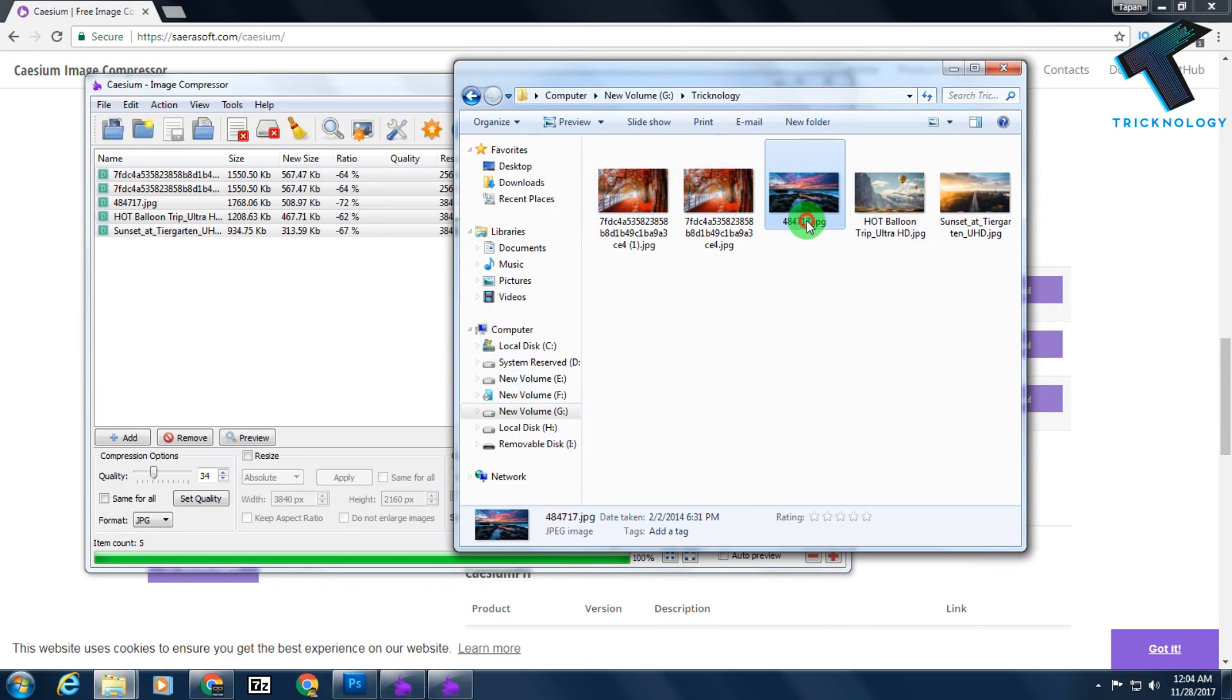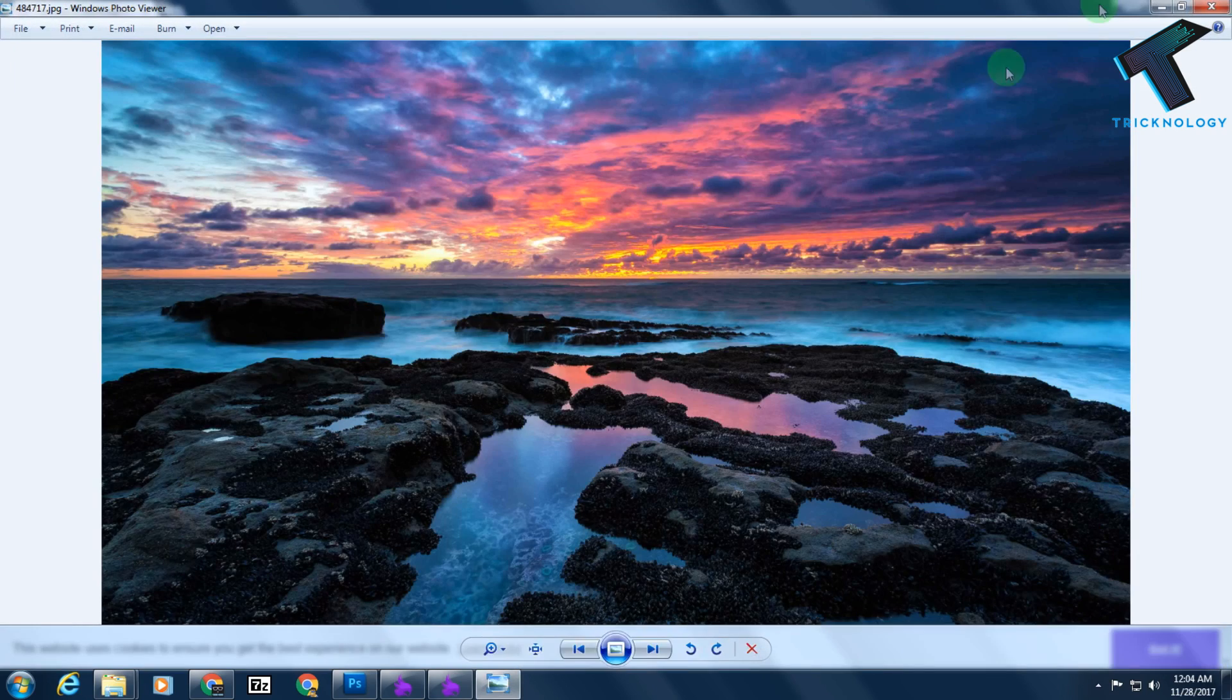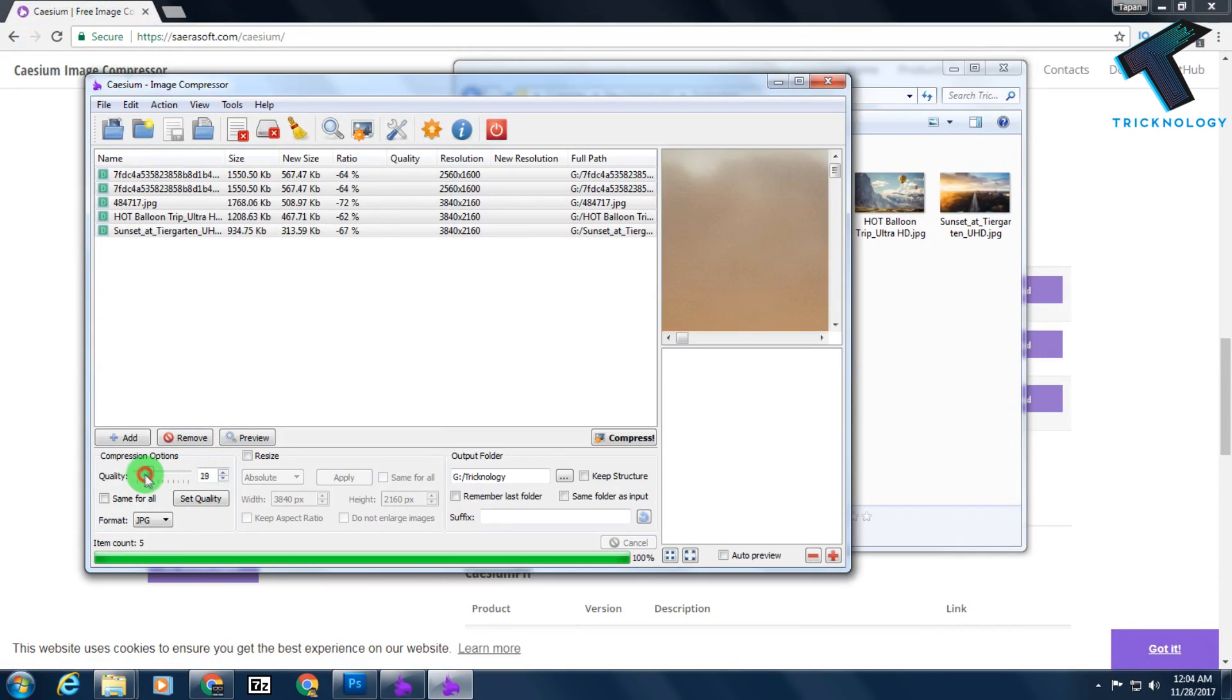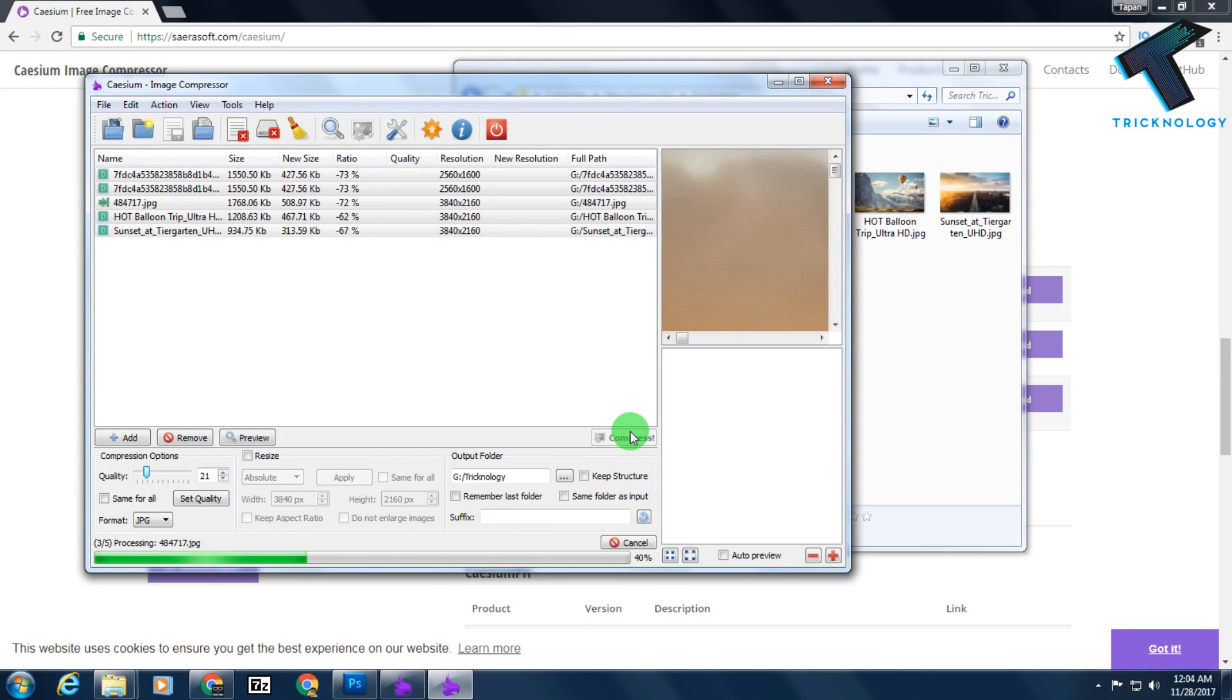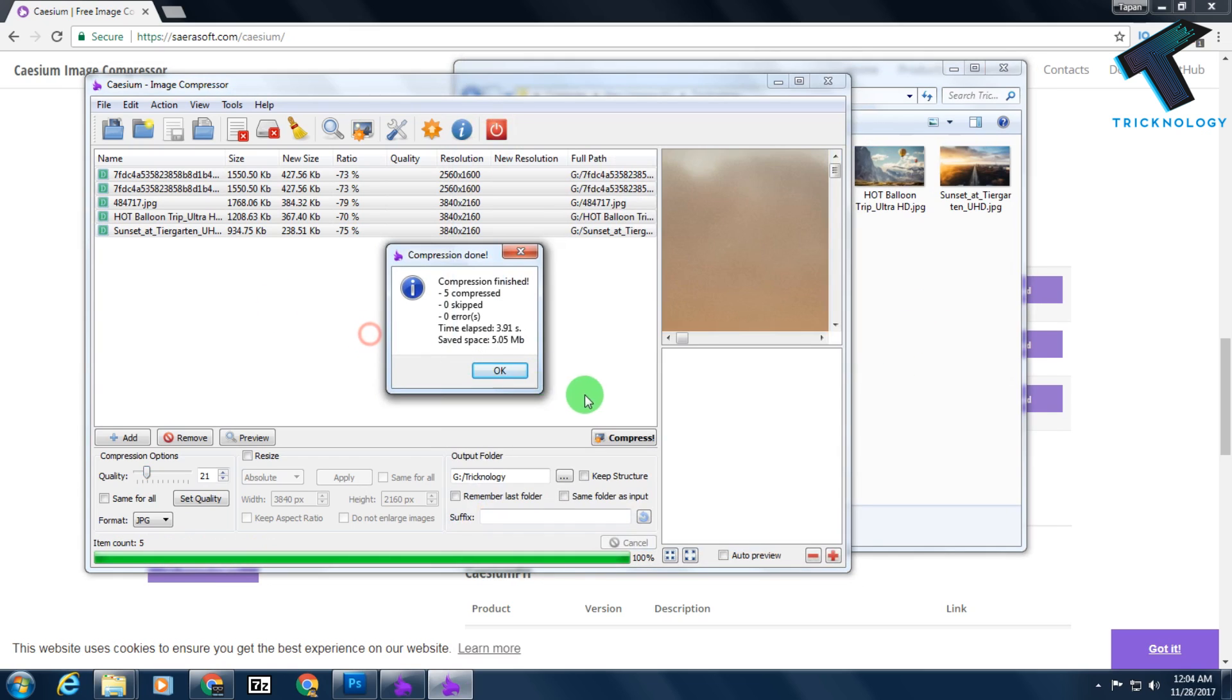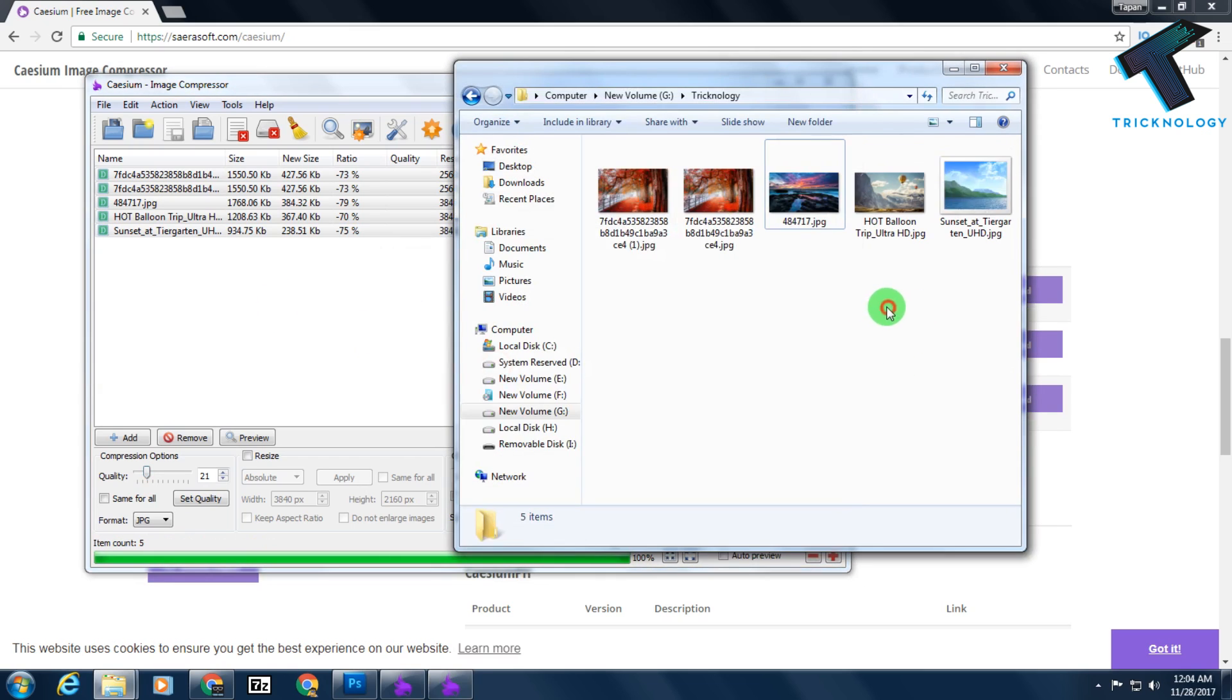If you want to reduce more, then you have to select 20 or 10, whatever you want. It depends on your quality preference. Click on compress again, so I will show you that. It's done.